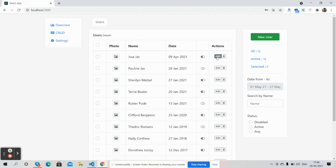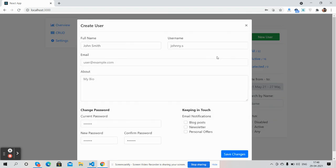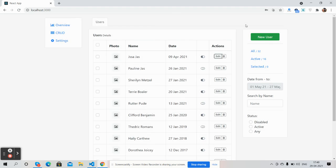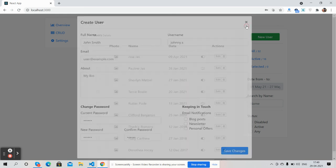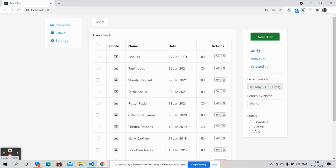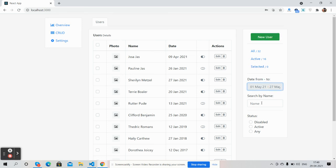With that, we will edit user details. Here you can see new user clicked, pop-up came. In it, we will add new user. Here are all the searches: all active selected, date from and to, search by name, search by status.